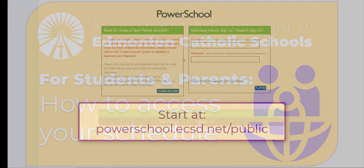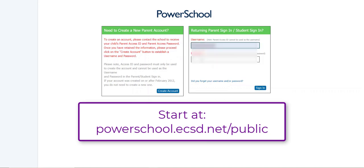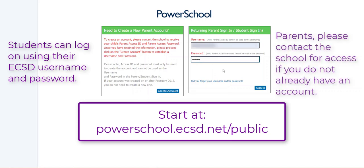You can start at powerschool.ecsd.net/public and then enter in your username. For students, your username will be whatever your username and password are for signing on to the computers for school, and parents, you will have to get that information from the school office if you don't already have it.